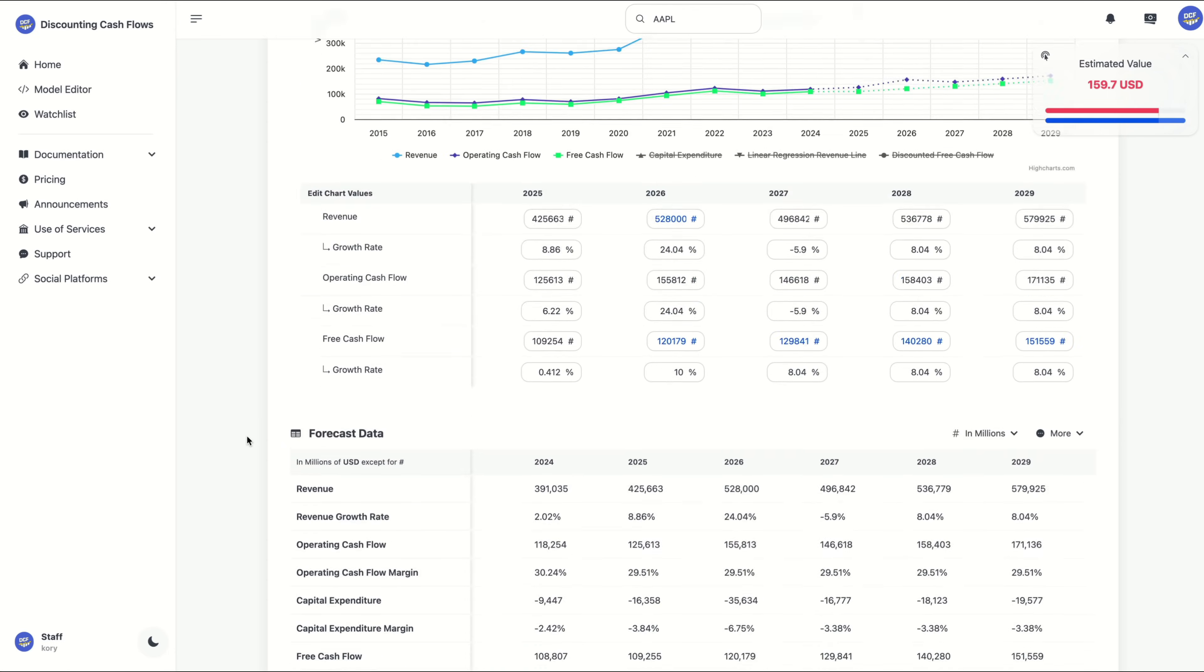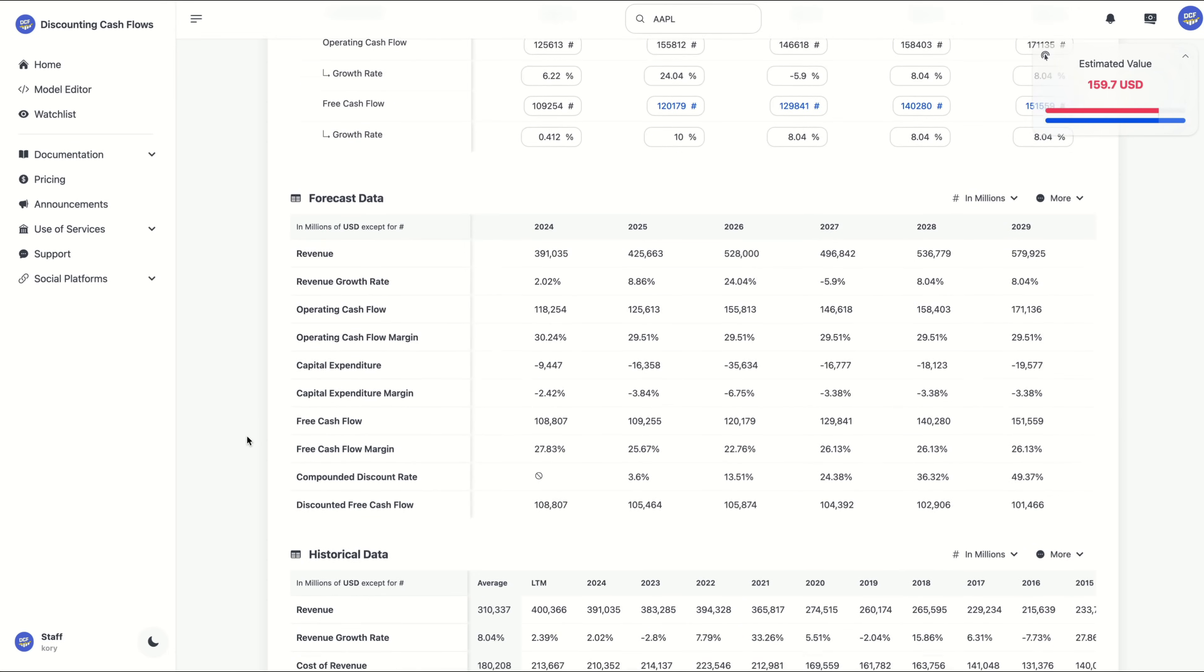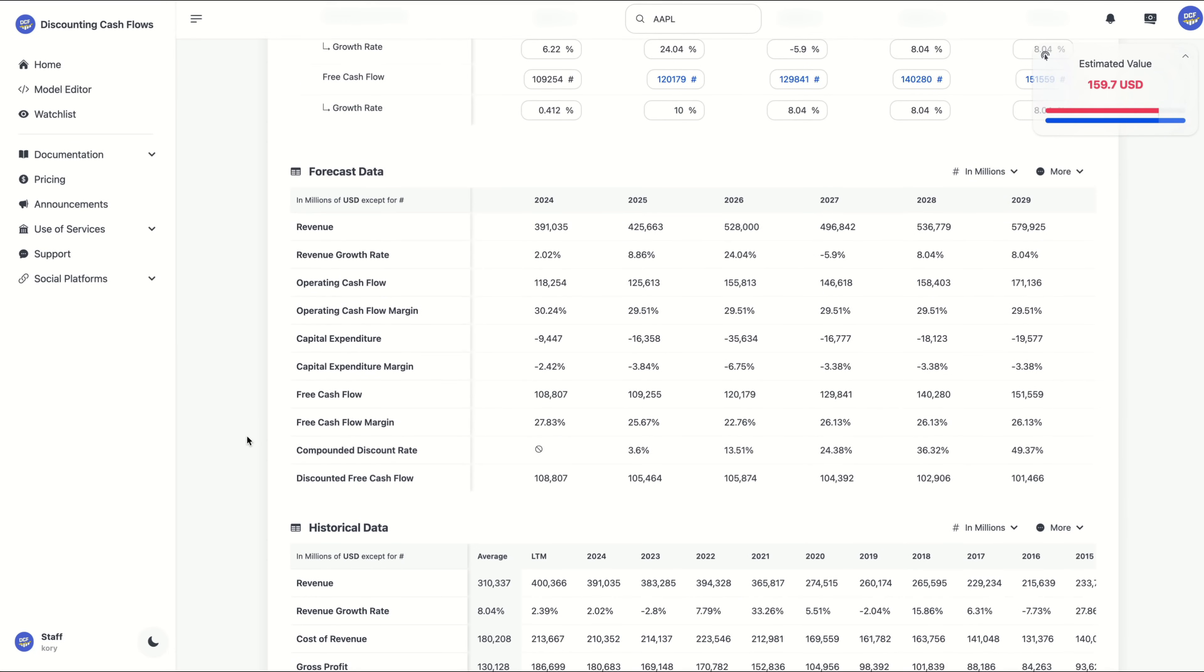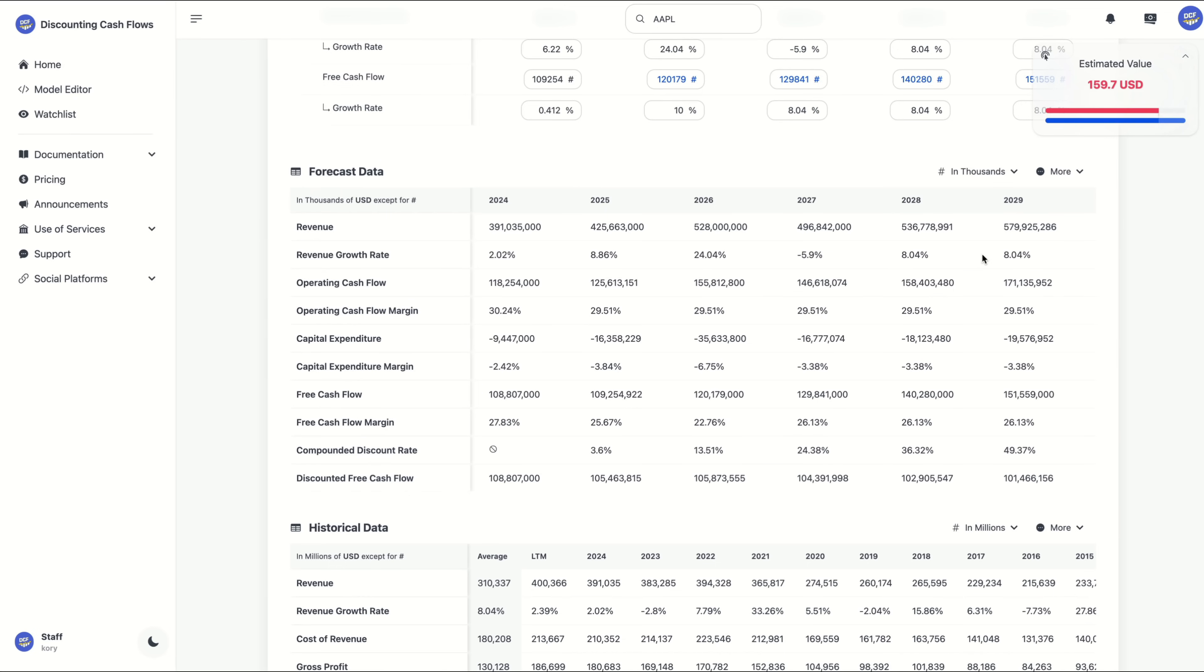From there, we're going to scroll down a little bit further to the historical data. These tables here can be reordered, reformatted, and exported to Excel.